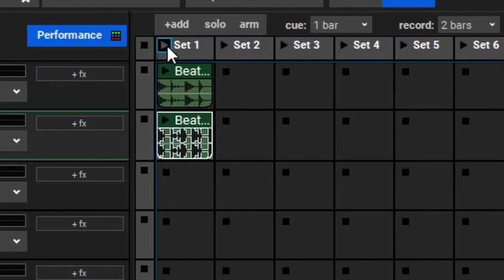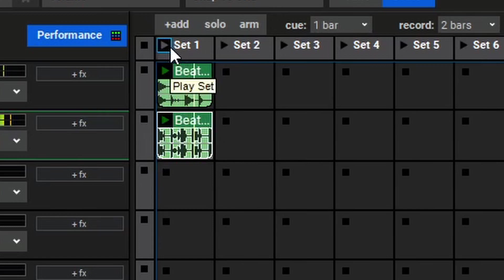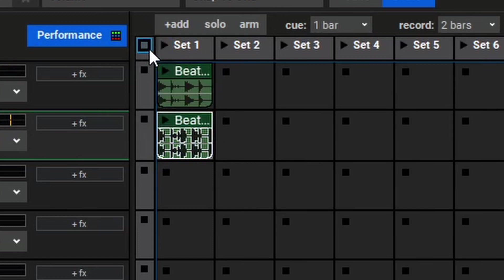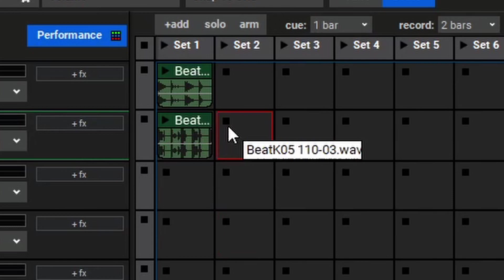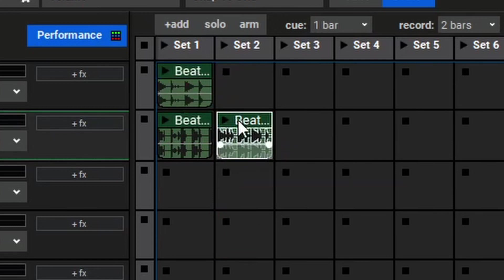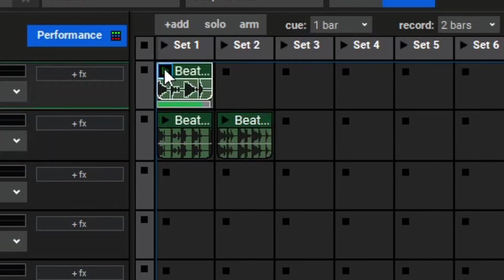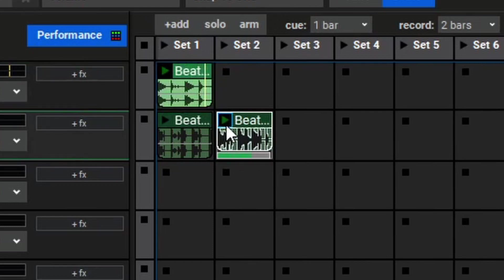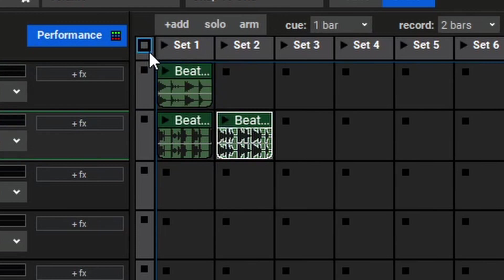Let's try it out. If we add another drum beat here into the second set, you'll see why this is unique, because we can trigger the drum beat from the first set, then the drum beat from the second set. As you can imagine, this is a pretty powerful and fun way to work with different clips and loops.